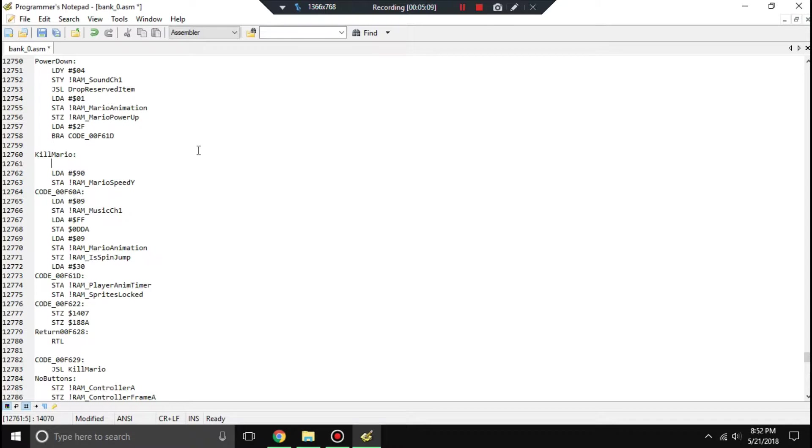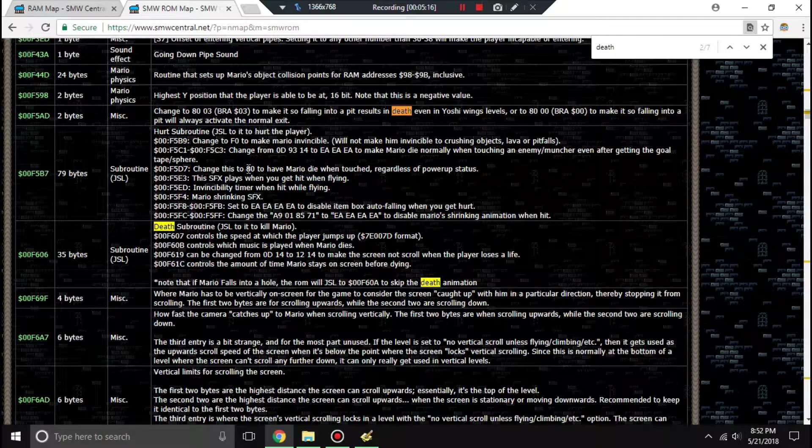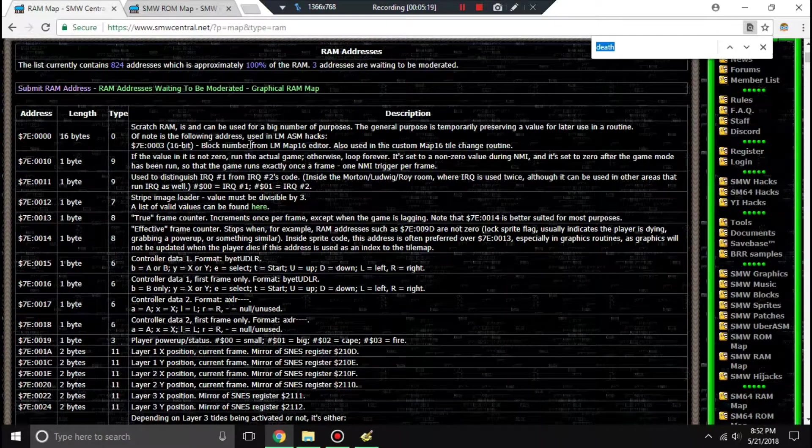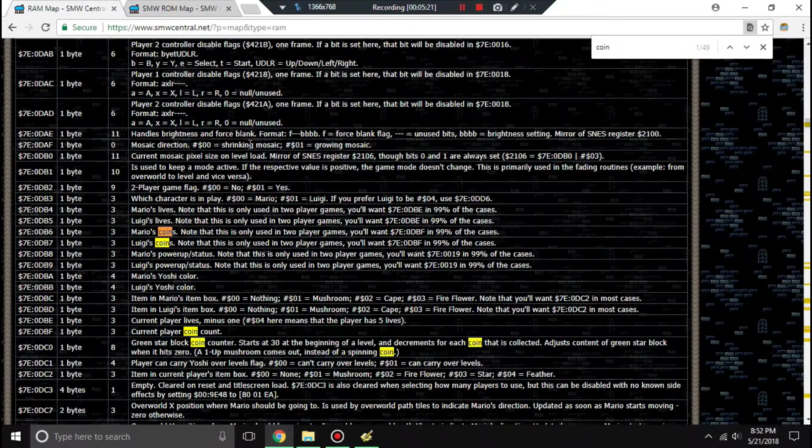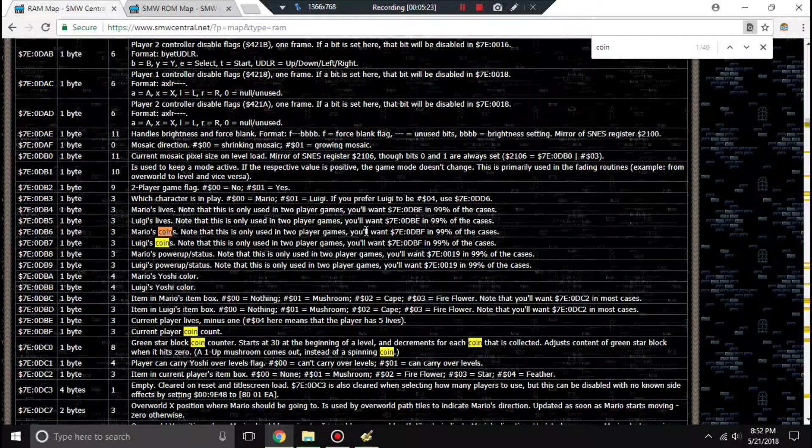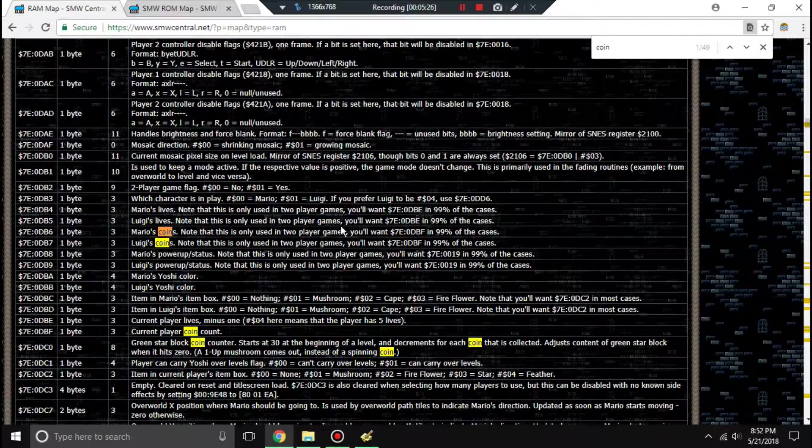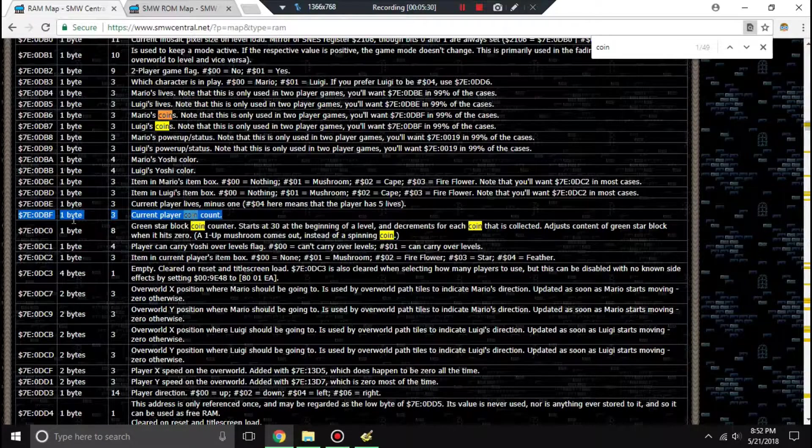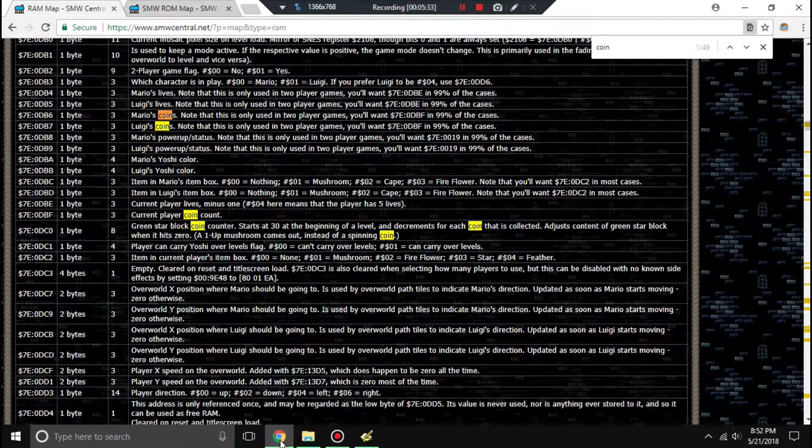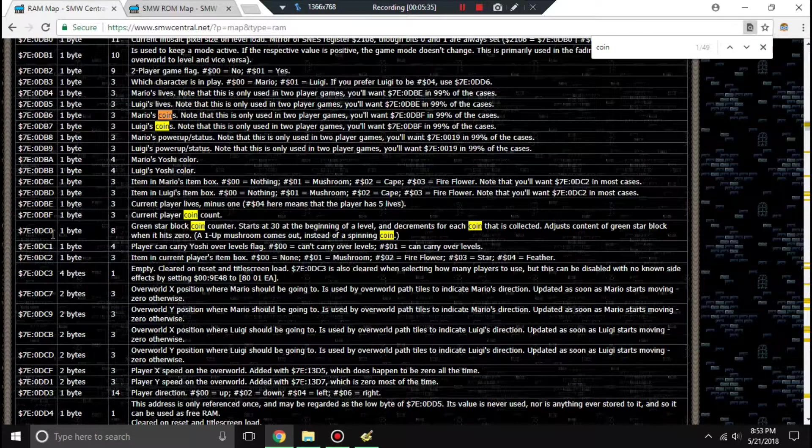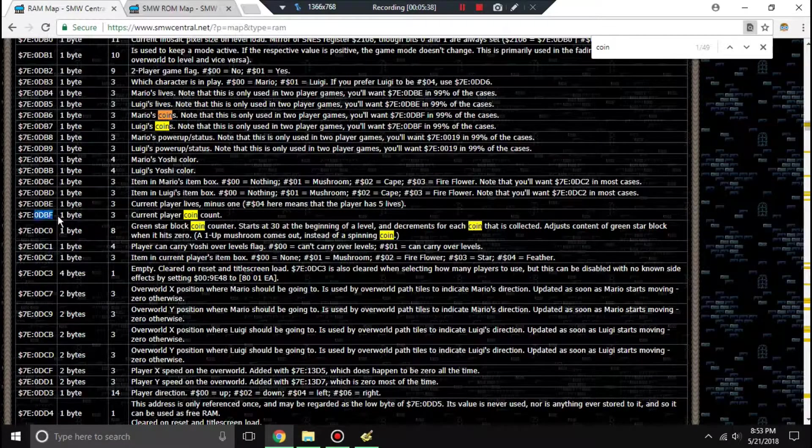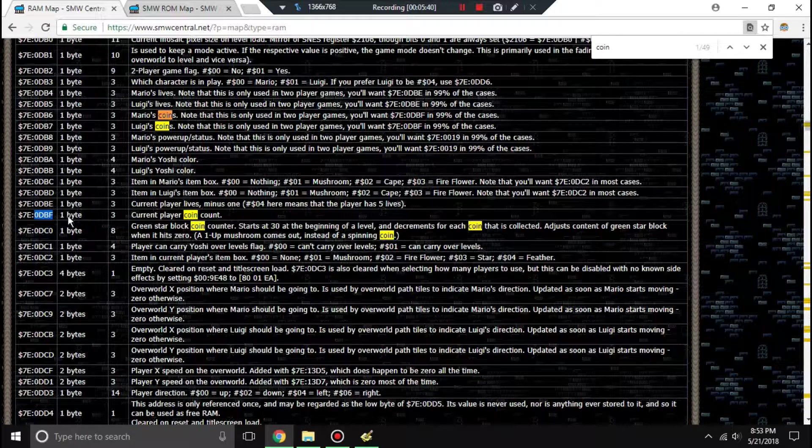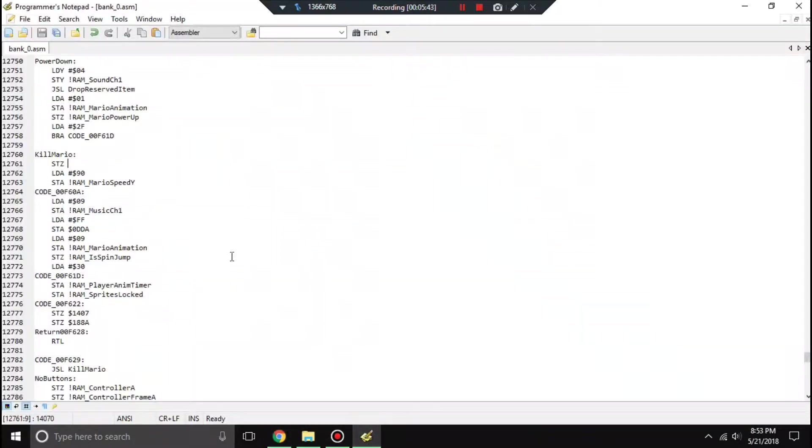We could just say store 0, and where our RAM address is. So if we go to the RAM map here and we search for coins, Mario's coins, this is only used in two players' games, so you don't want to use that. So this will be the current coin count. 7e is going to be in the RAM here. We're not going to really worry about that, but we're going to store 0 at this address here.